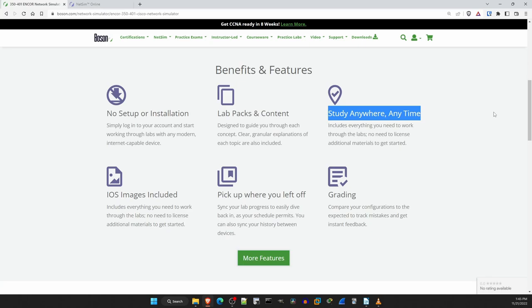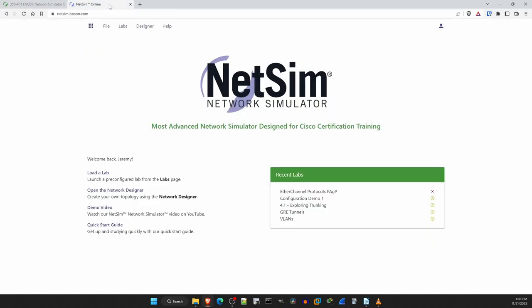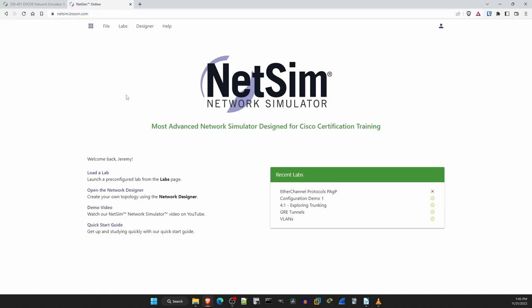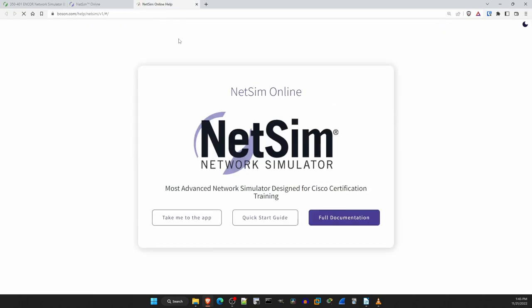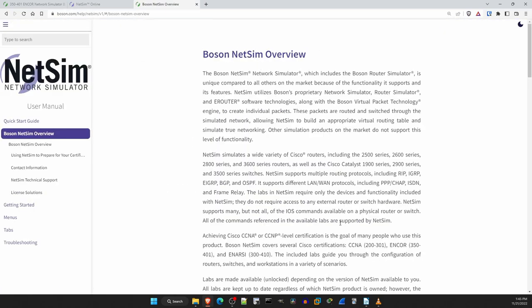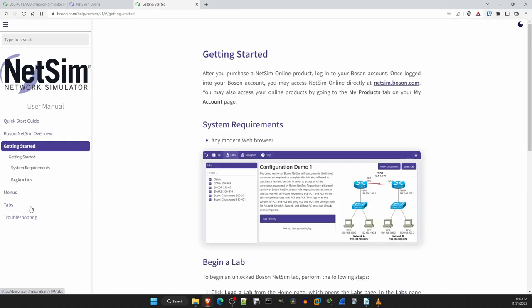Now let's actually check out NetSim. After purchasing NetSim you can access it at netsim.boson.com. You will be shown a page like this. The first thing I want to point out is the help menu up top. Then click on user guide. And then from here you can access the full documentation. If you really want to know how to use NetSim to the fullest, I recommend reading through this guide, it's not so long. For a quick guide on how to begin using NetSim, you can click on getting started in the menu here on the left.